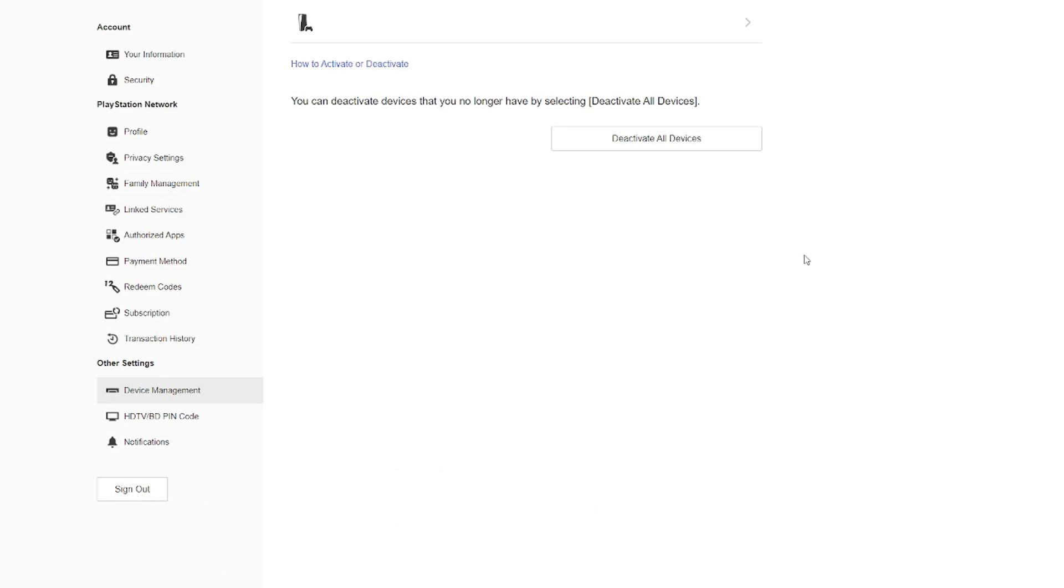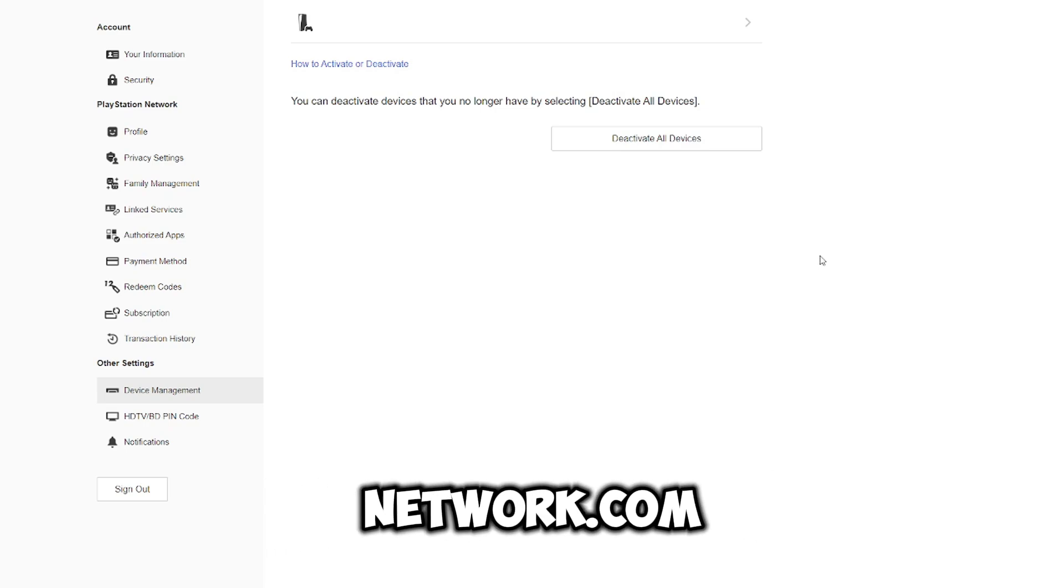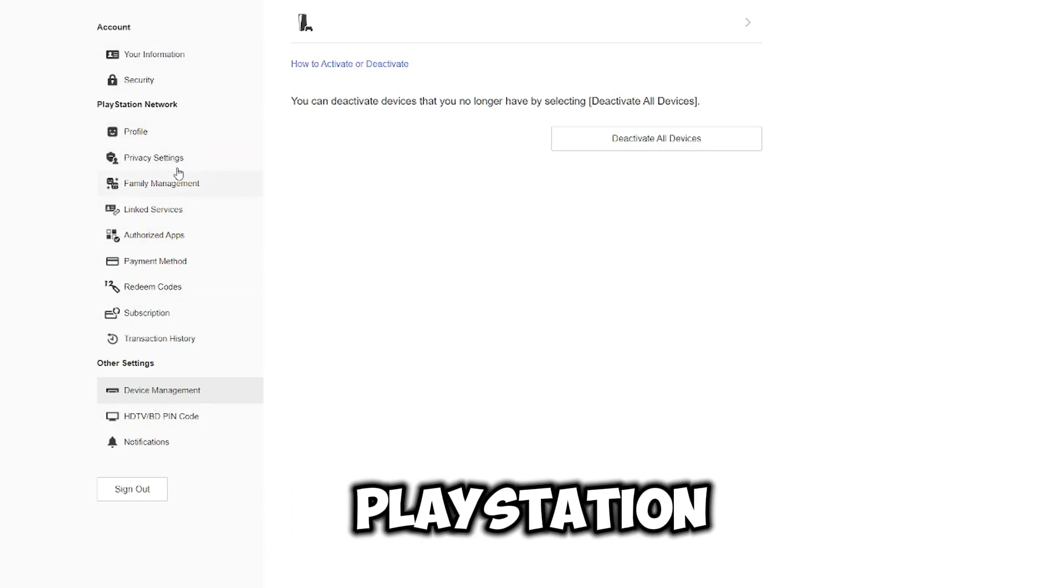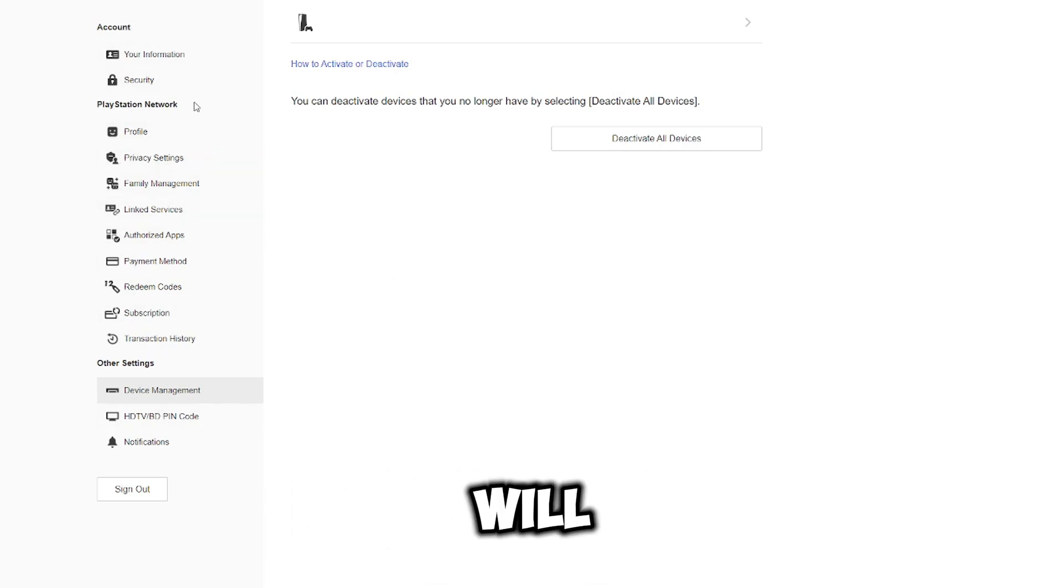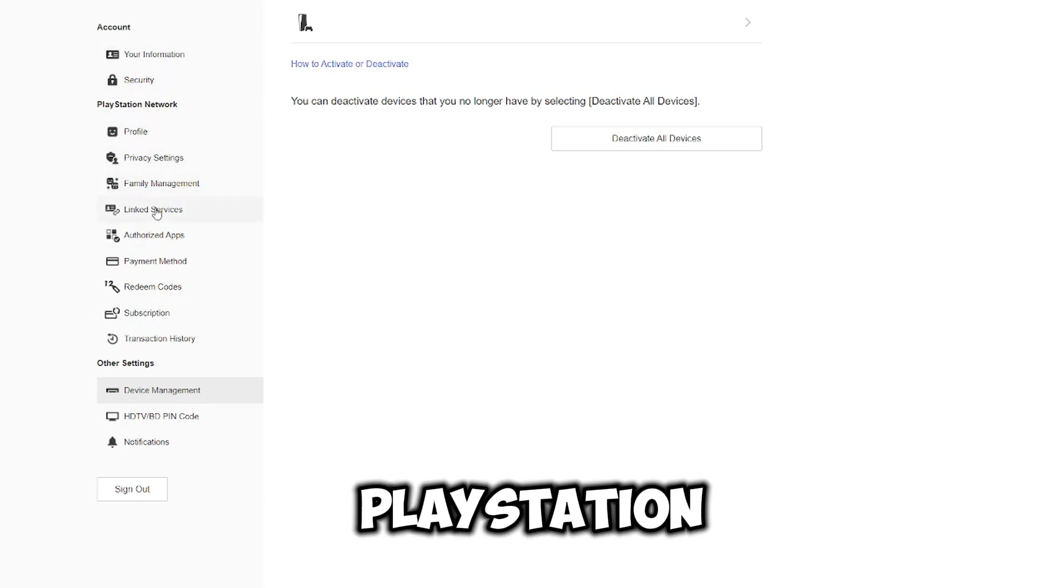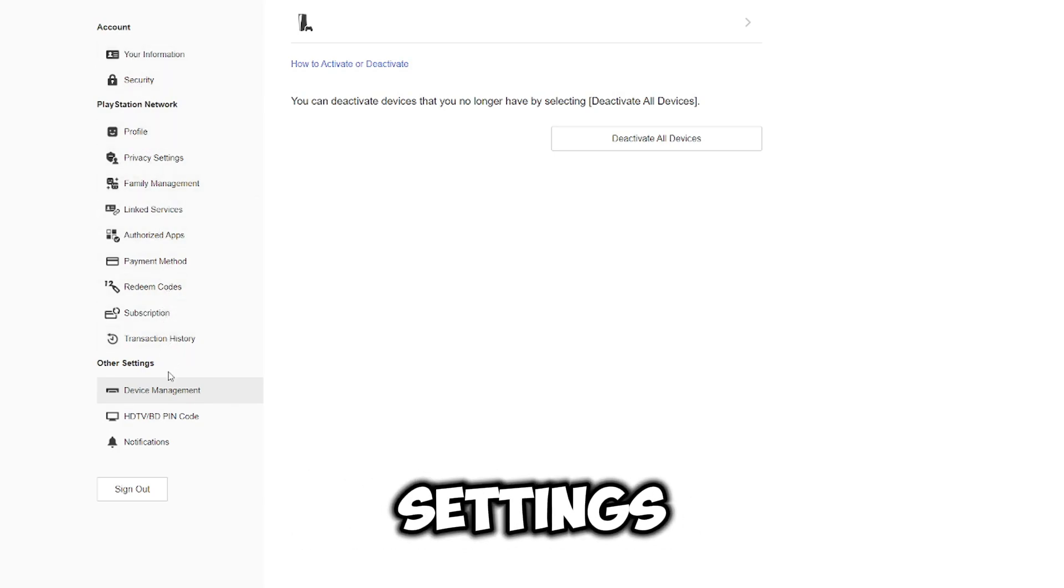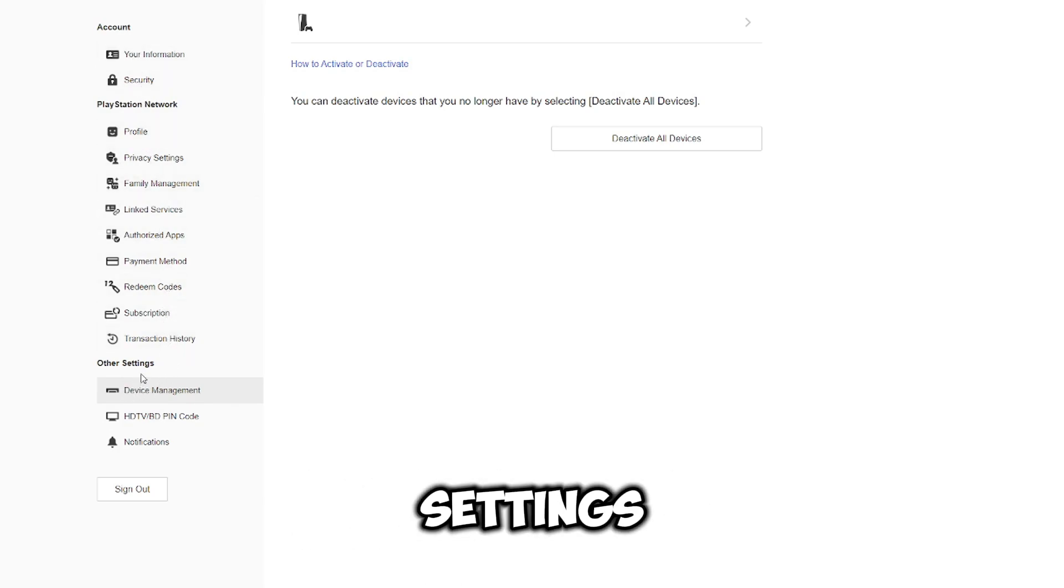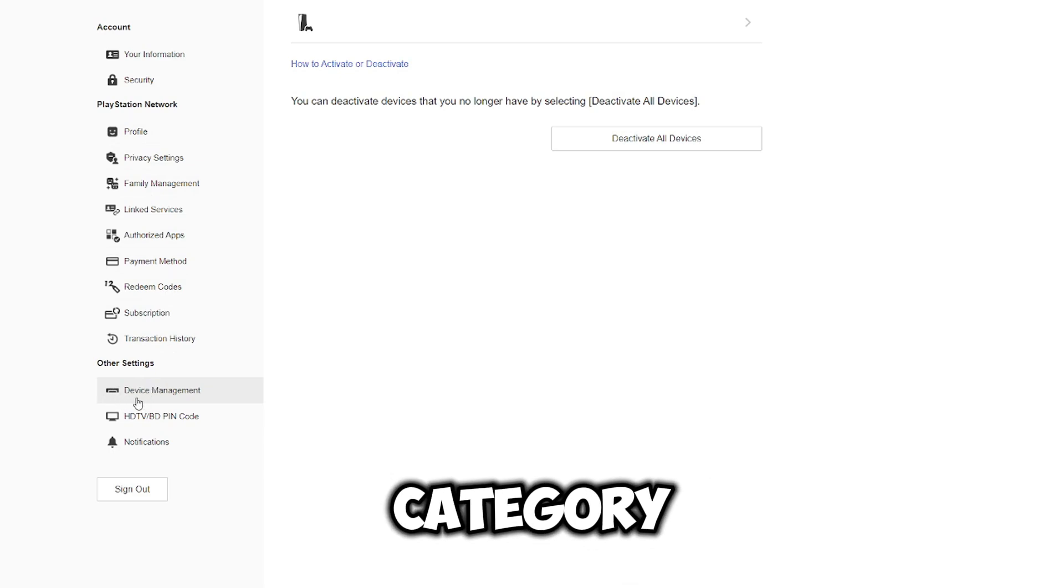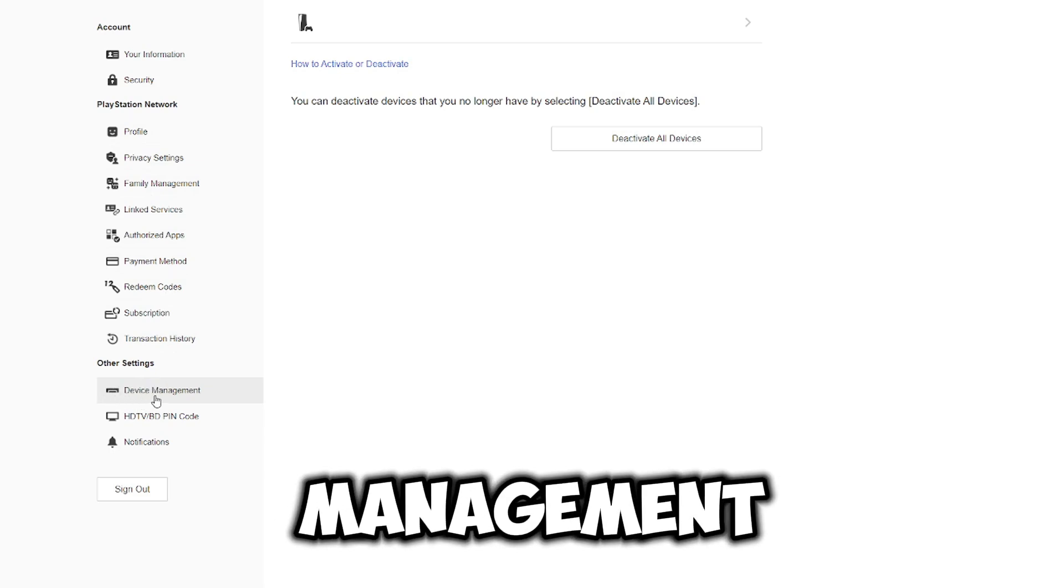So what you need to do is head on over to id.sonyentertainmentnetwork.com and over here you want to sign in with your PlayStation details. You will see the accounts options and the PlayStation Network settings and the other settings. So head on over down to the other settings and the subcategory device management.